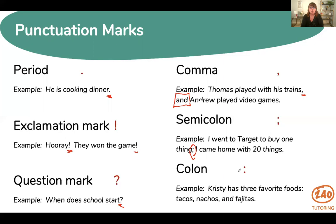Next we have a colon, which is used to introduce a quotation, example, or a list. It can be used for emphasis or in numerical uses, and it can also be used to call attention to an explanation or amplification of a thought. So in this example: Christy has three favorite foods — we're introducing a list so we use that colon — tacos, nachos, and fajitas.